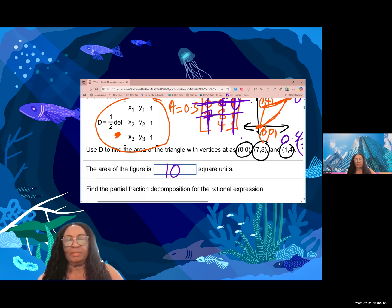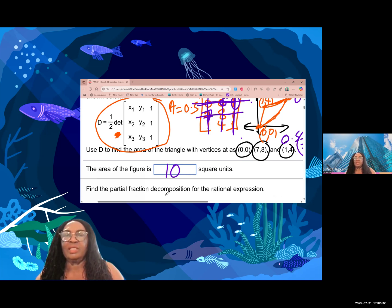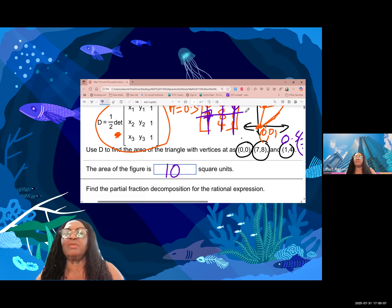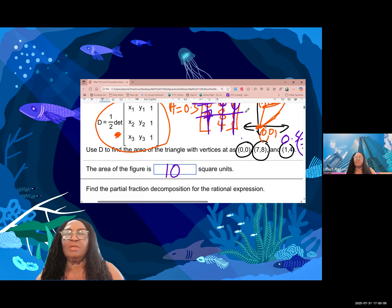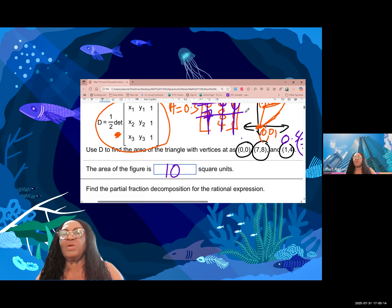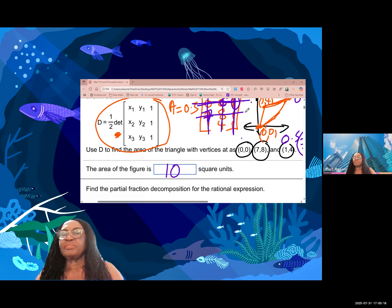Alright, so that is the area of the triangle. If you have any questions, leave them in the comments. Thank you.